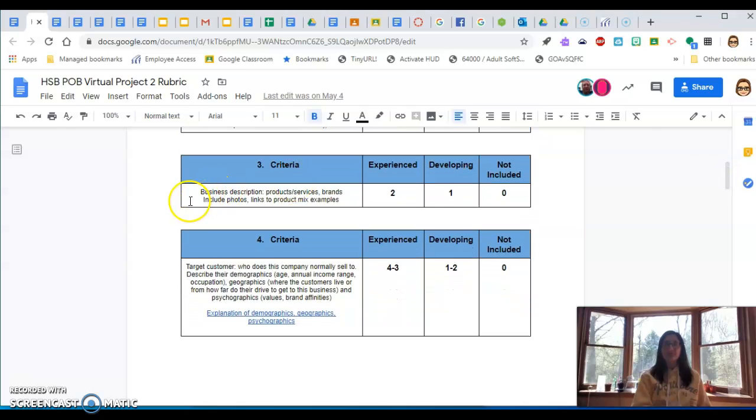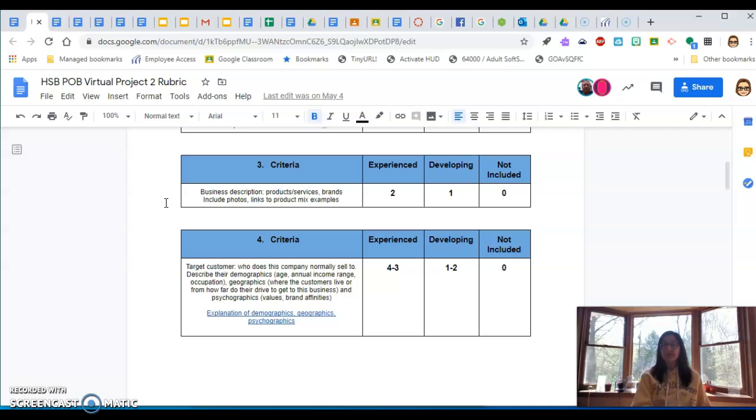Number three, description of the business, what they sell, their brands, what's included. Maybe they have a product mix. Maybe they have a service mix, like a movie theater.